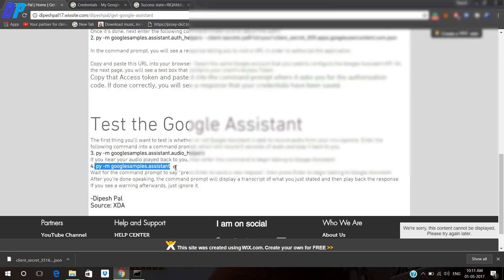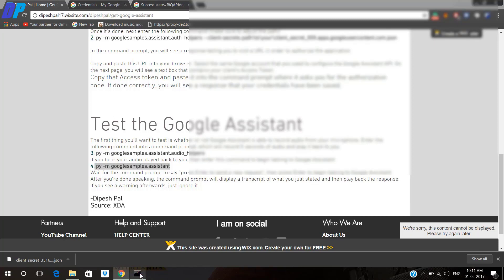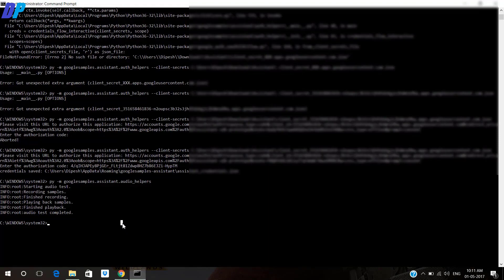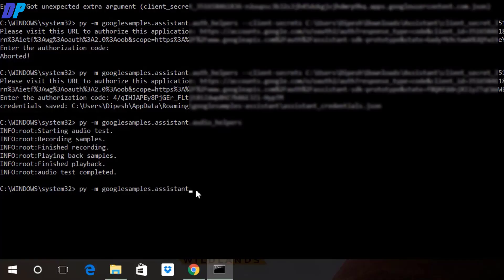Now you have to copy command number four. This is the command which we are going to use whenever we want to run Google Assistant. Whenever you want to run Google Assistant, you have to paste this command on your Command Prompt, then paste it and hit the Enter button.